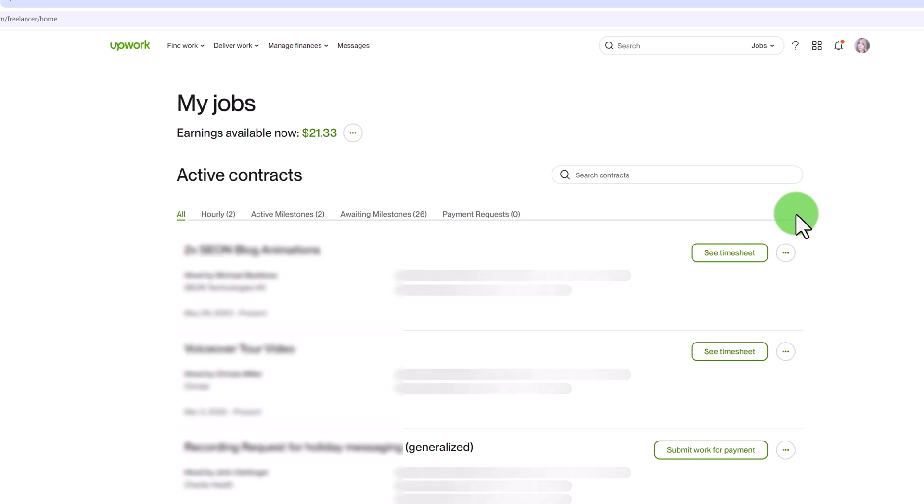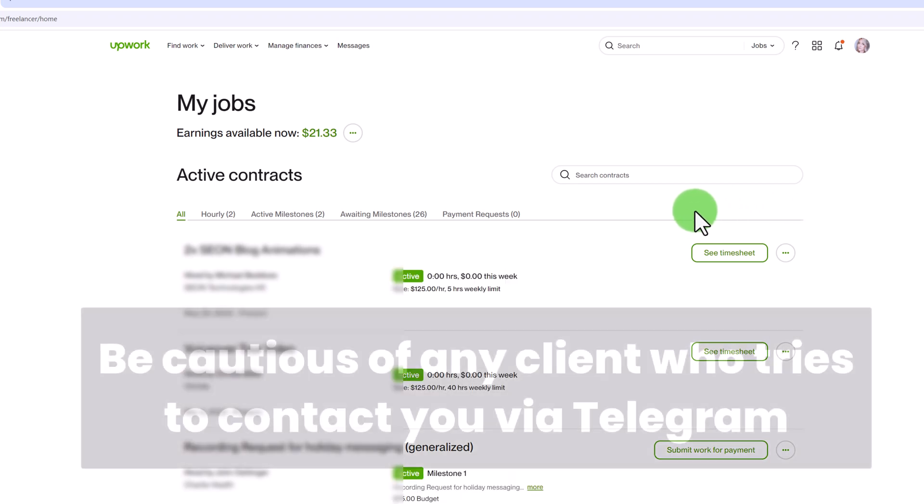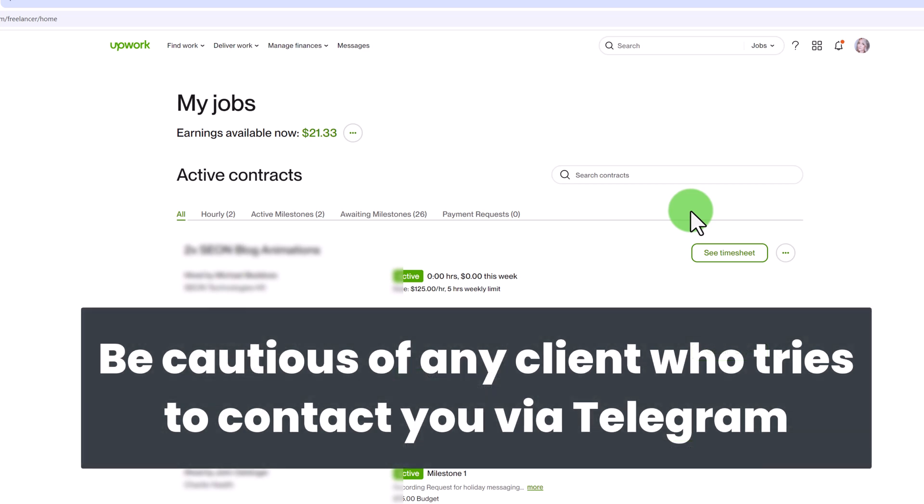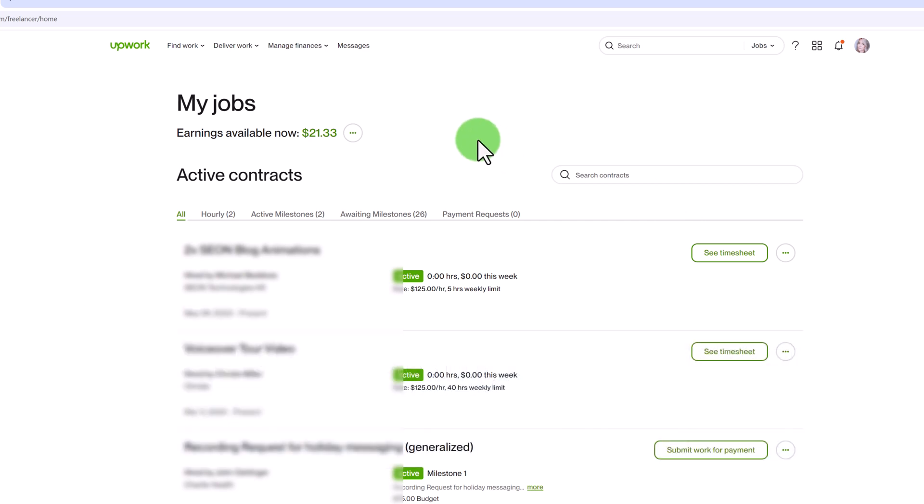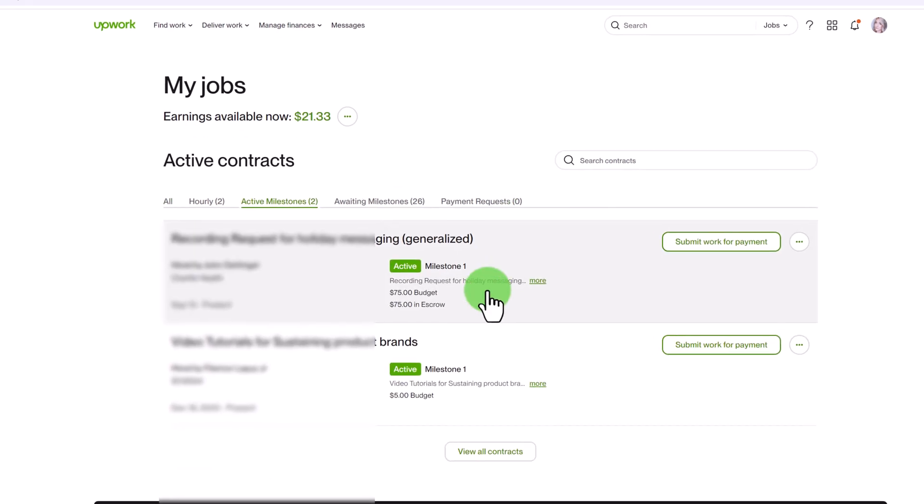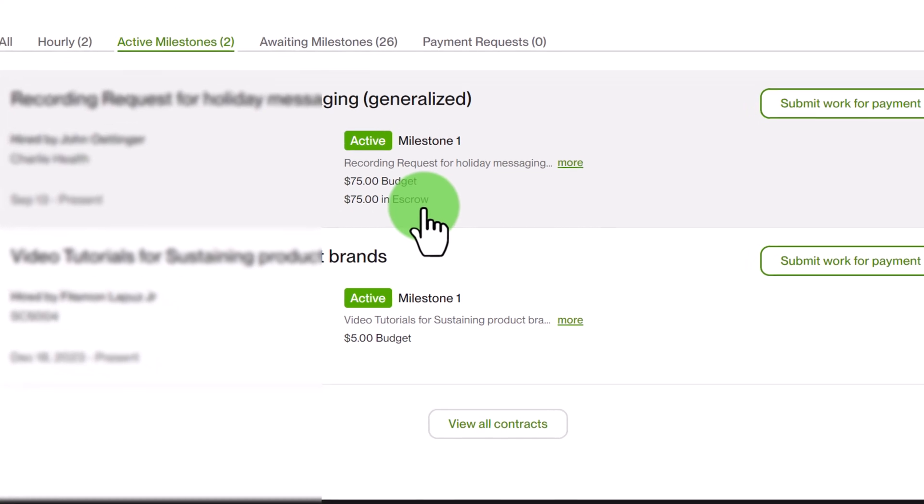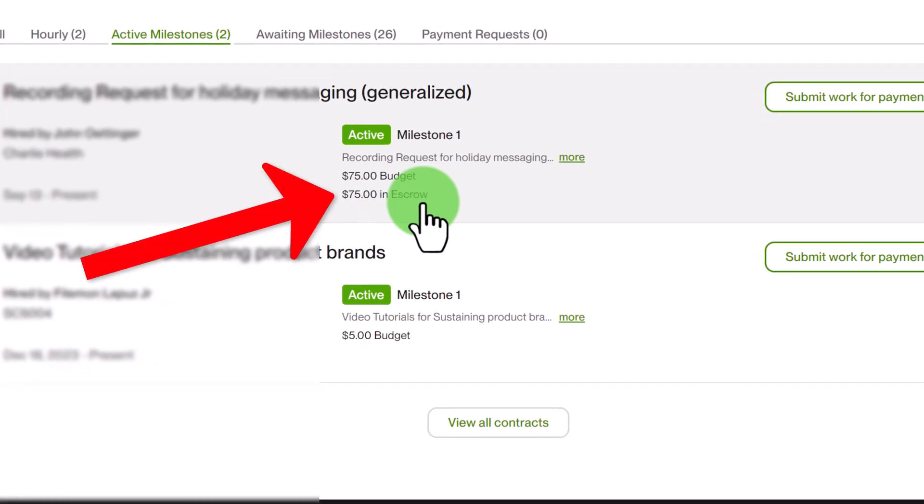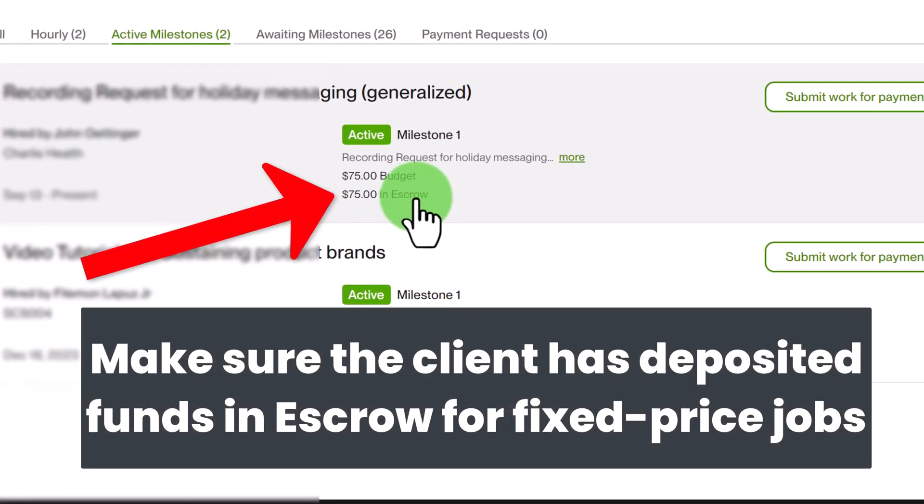There are a lot of scams where people will try to get work for free. They'll try to get you to communicate with them via email or telegram instead of sending you an official job offer on Upwork and this is not allowed. You can report the client. They must send you a job offer for you to accept before you begin working. And if it's a fixed price job offer they must have deposited money already in escrow and that is to protect you otherwise you might do the job for free.